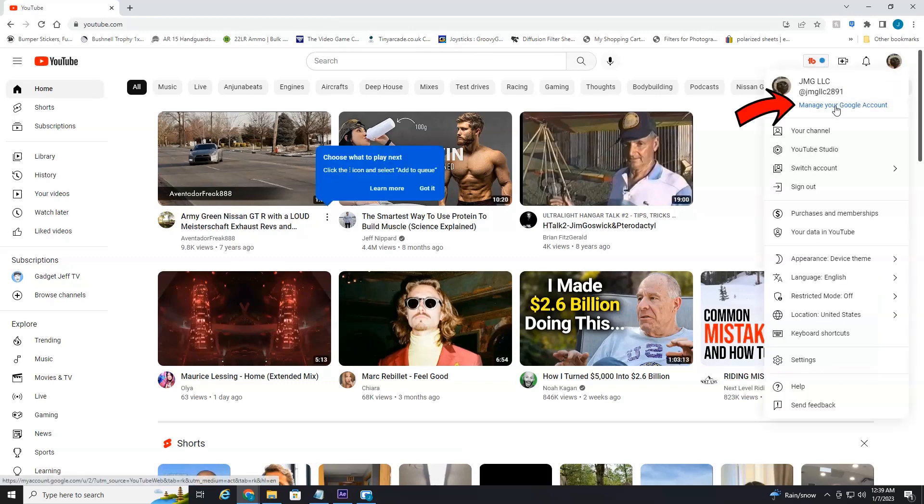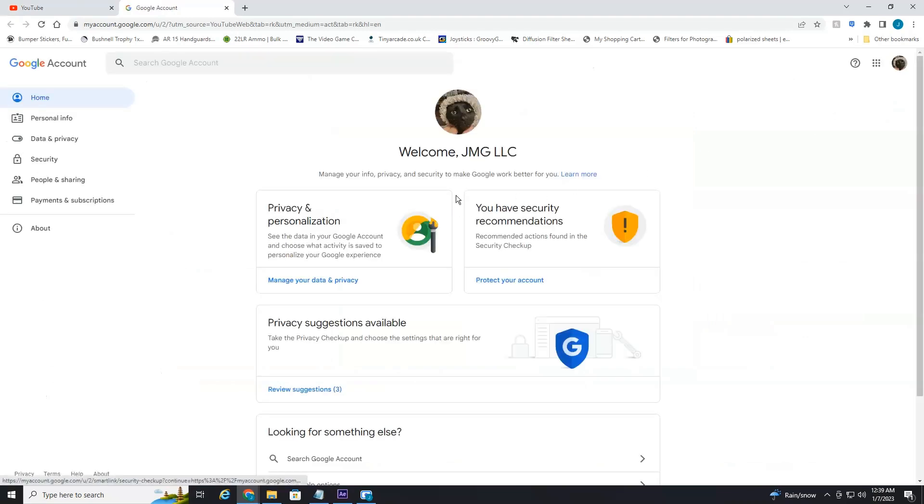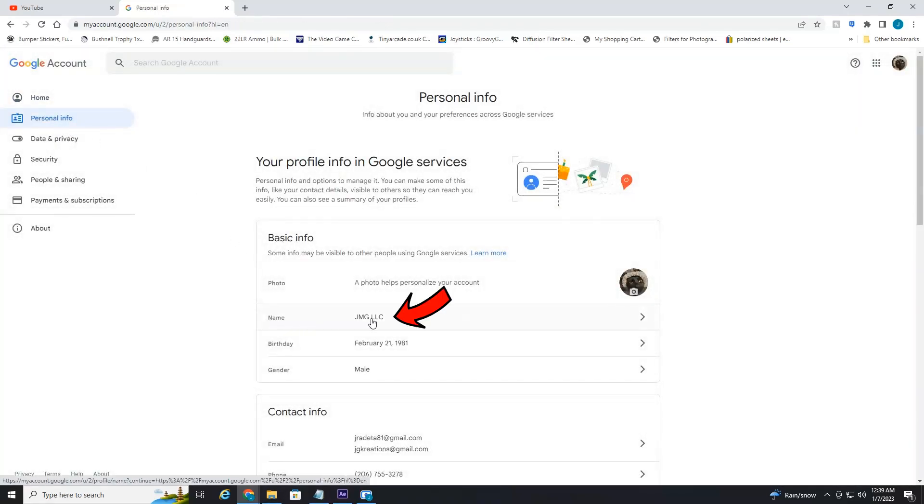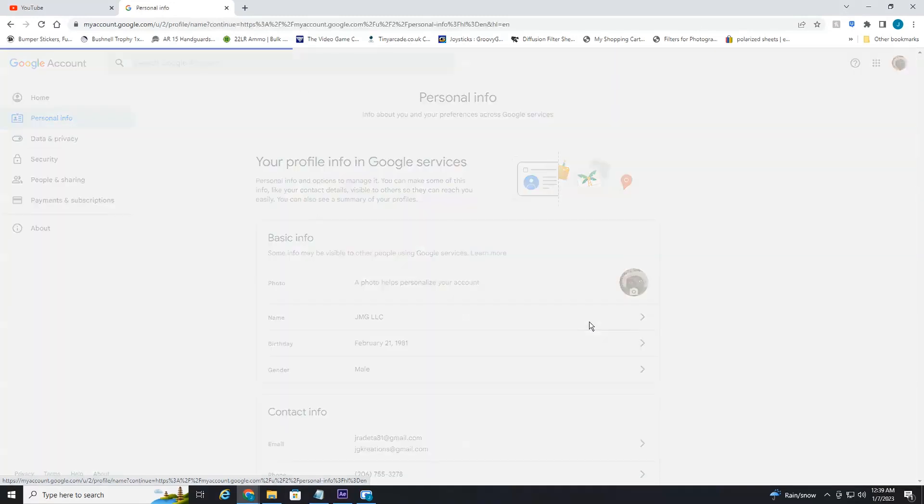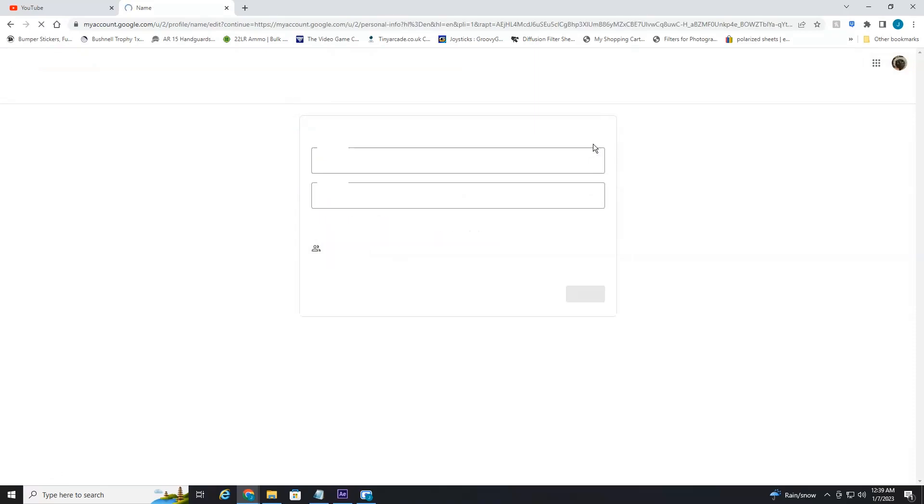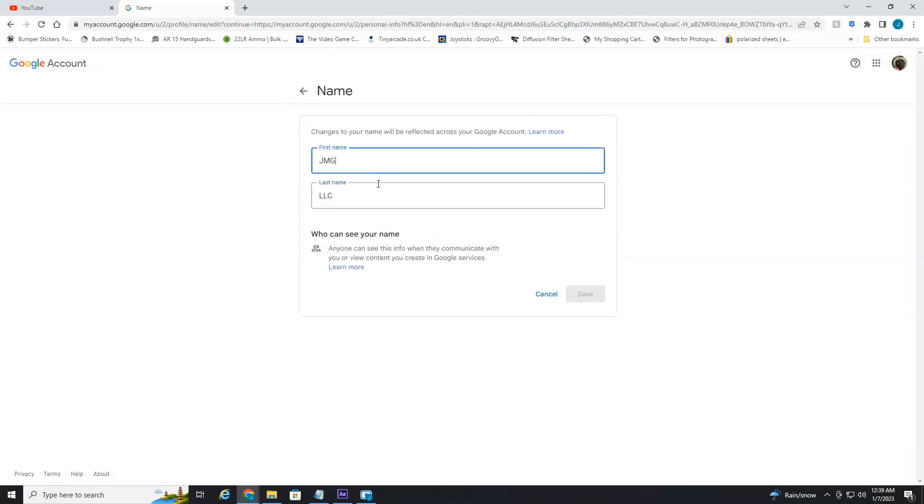Once that opens up, we're going to head over here to the left till you see personal info. Down here you can see my YouTube channel name that's also associated with Google. You just select your name and then you can simply select the little pen icon here, change it, add whatever you like, alter it.